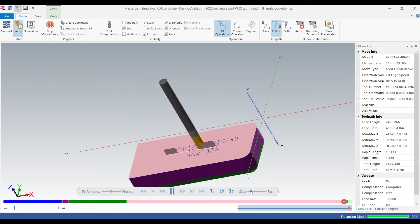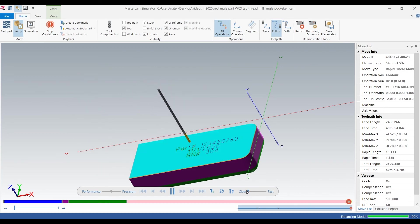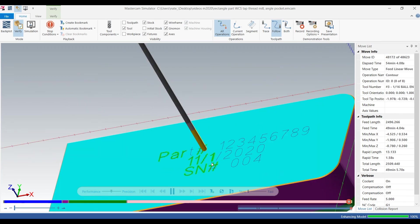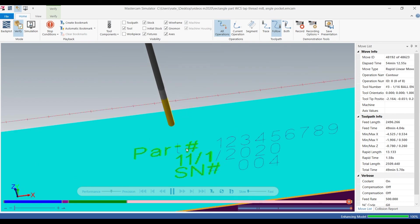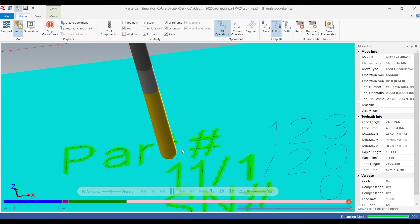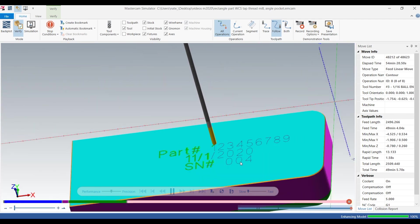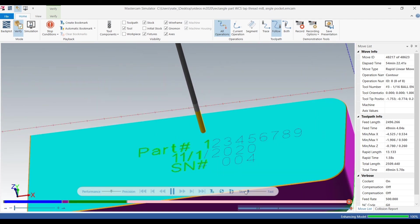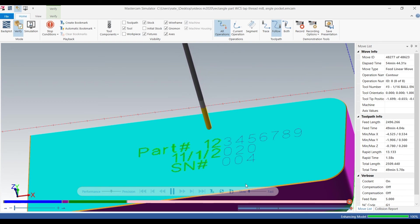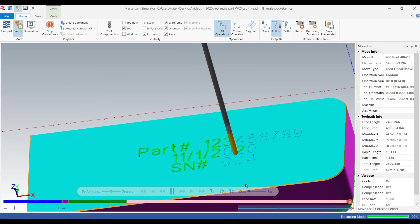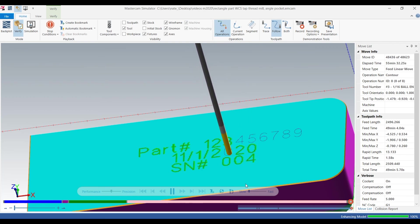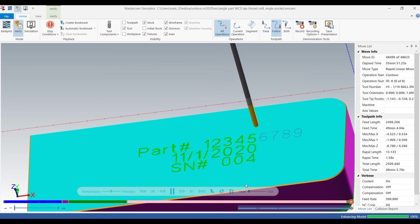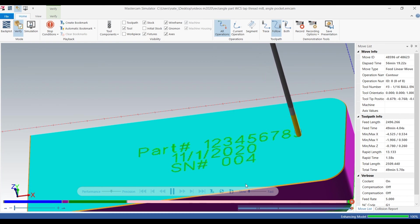And that's the wireframe text we created. So we'll slow it down, we'll zoom up and this is what it looks like - going down 1 thou 5 tenths into the stock with a 1/16 inch ball. And this is what we get. So pretty simple way to engrave.